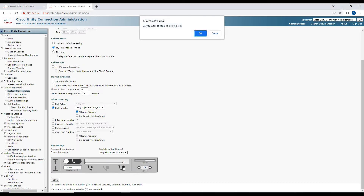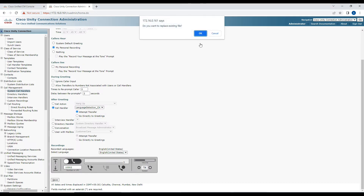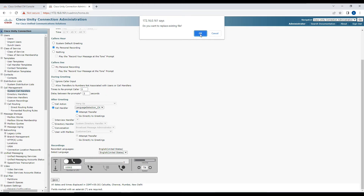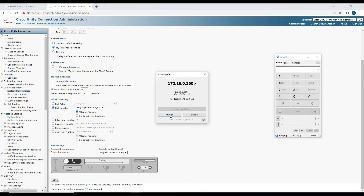Right now we have a recording, so it's asking: 'Do you want to replace the existing file?' We'll say OK because we want to record a new file. You can see I'm now getting a call from Unity Connection — I'll answer this call.